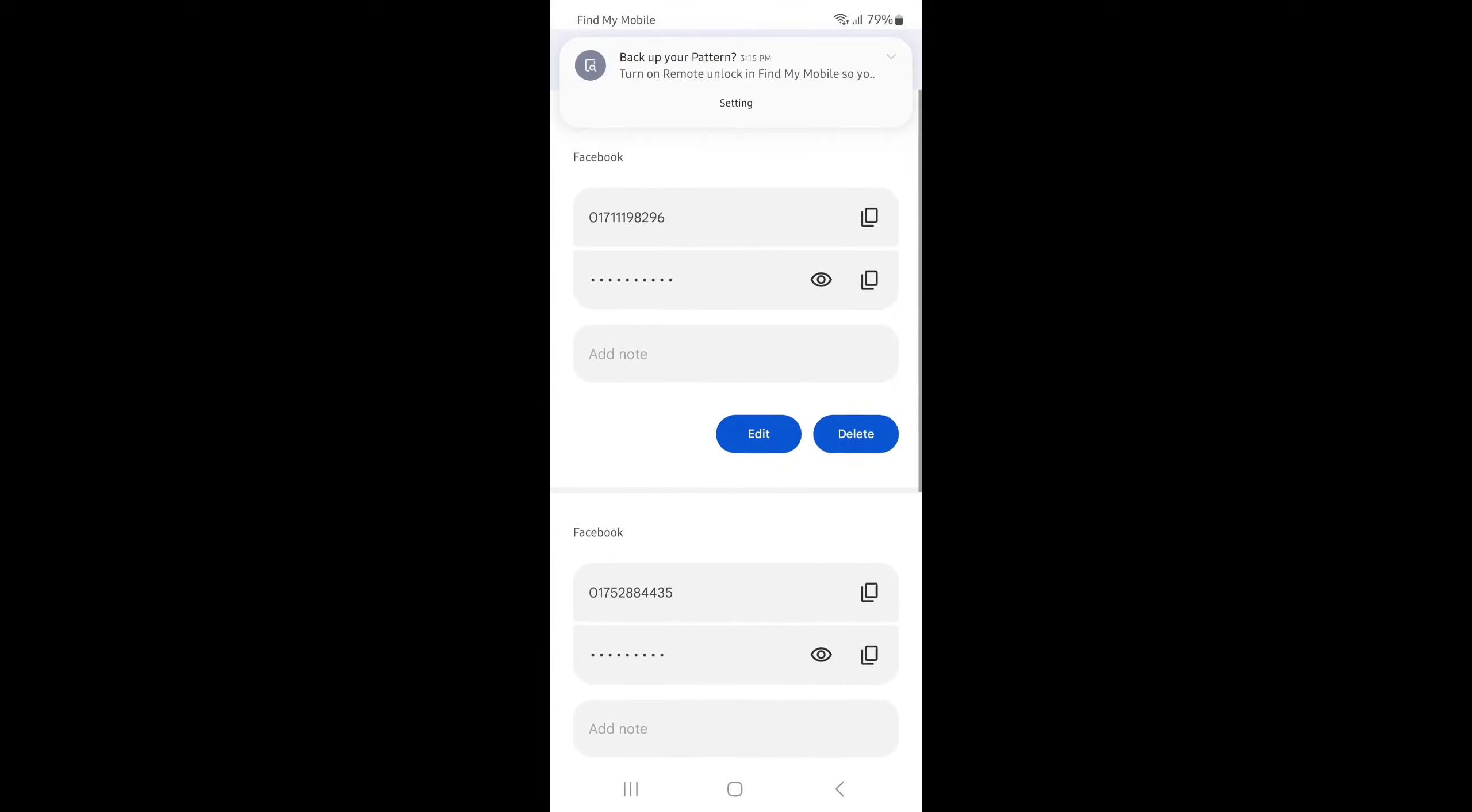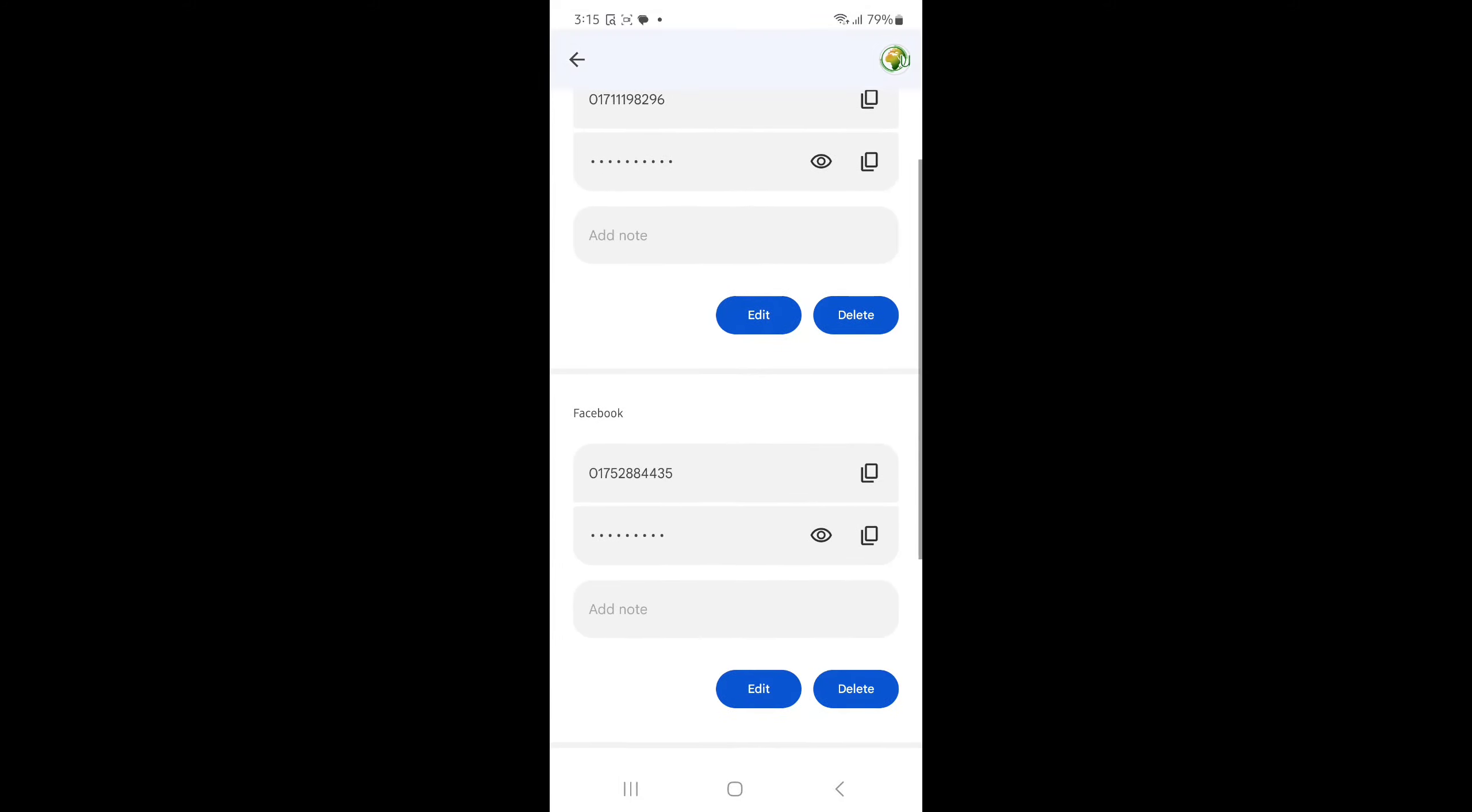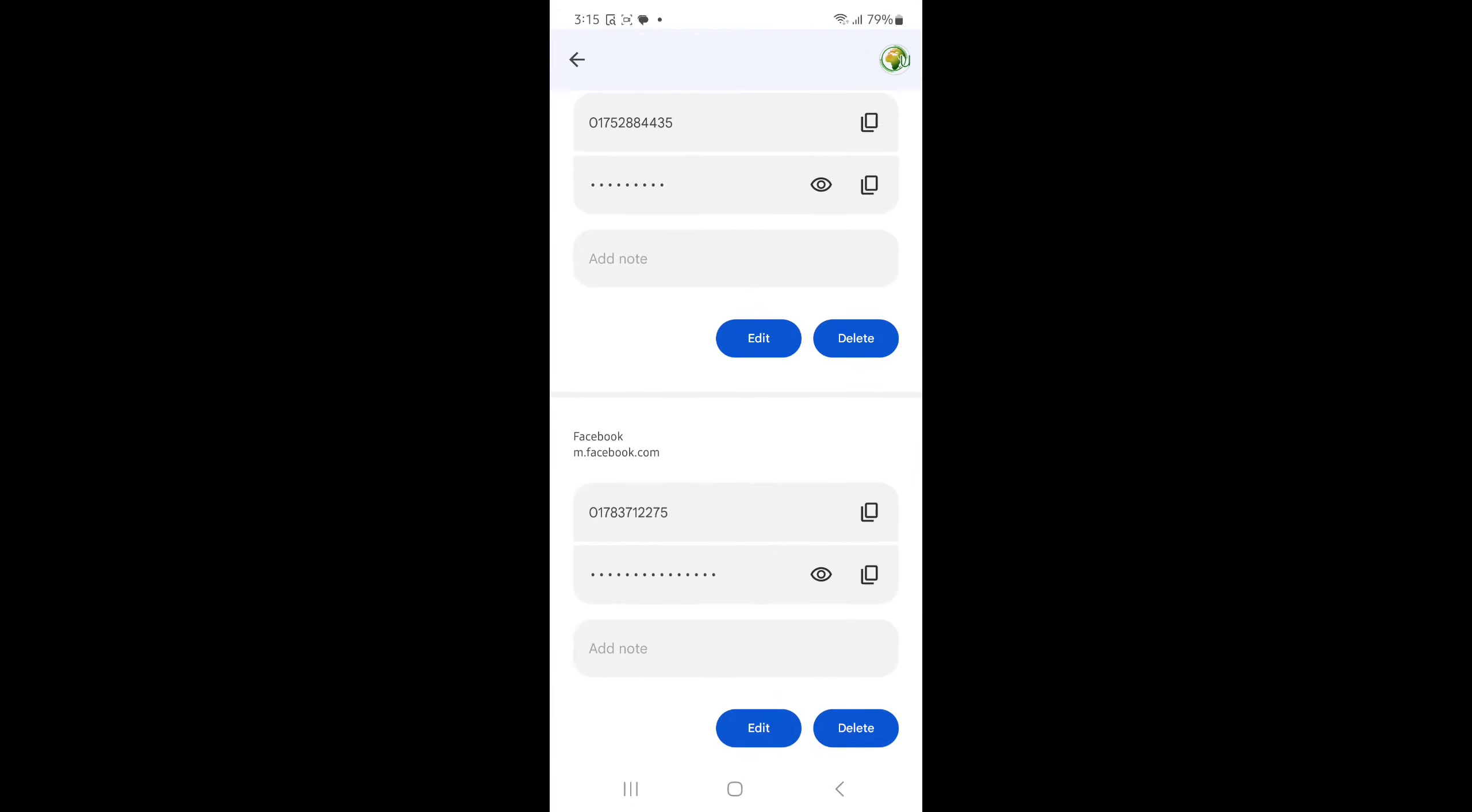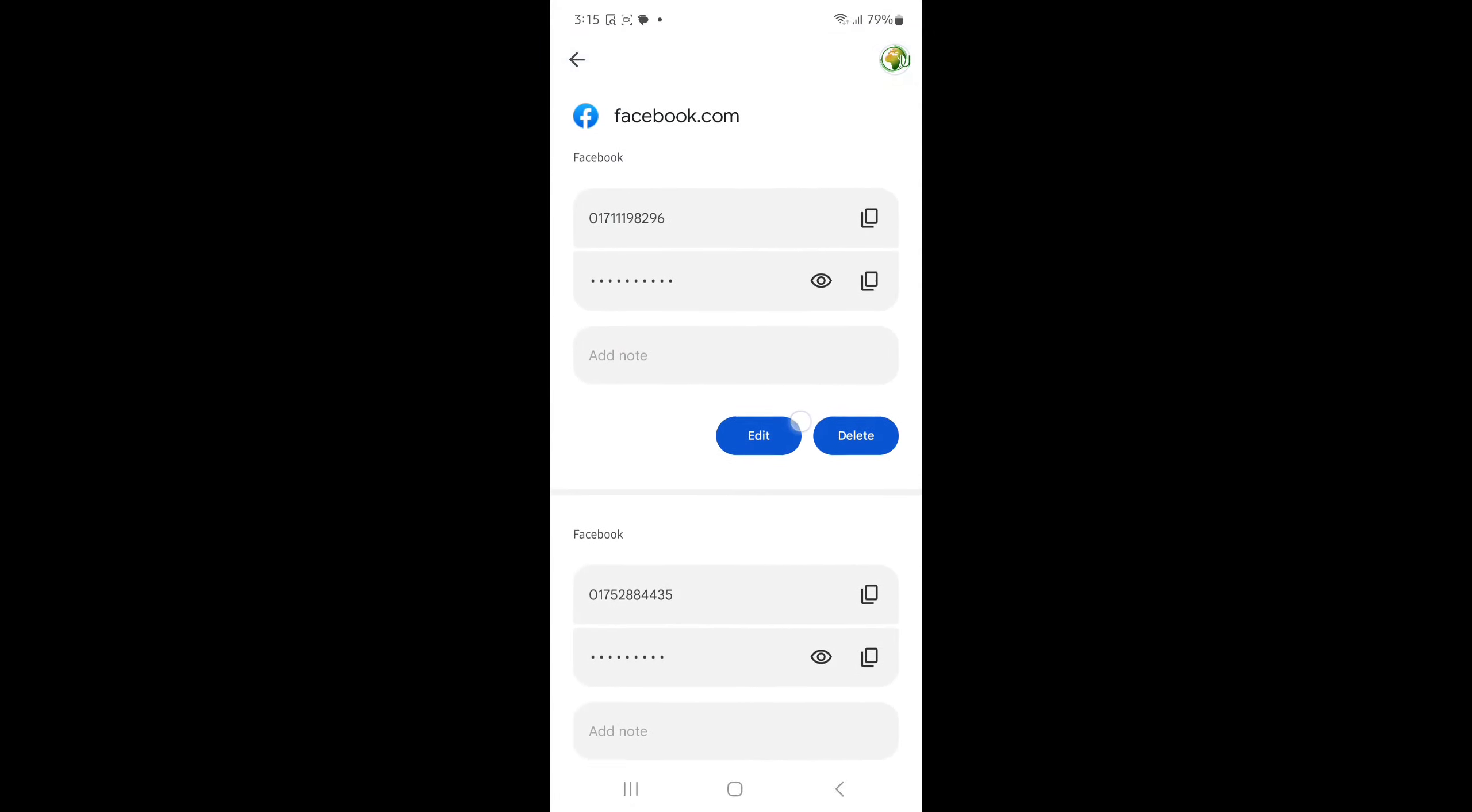And then you can see all of my login Facebook accounts. This one, this one, this one. Actually, I have three different accounts, so they show all accounts here. If you want to see Facebook password, you just need to press this icon.